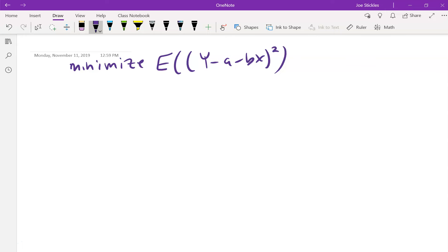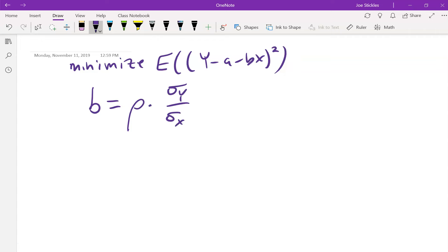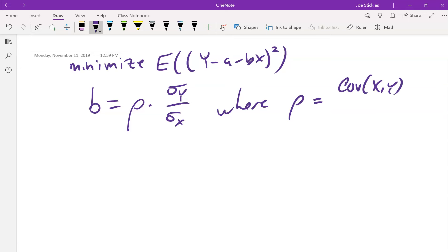So we minimized the expected squared error. We took partial derivatives with respect to a and b, set them both equal to zero, and at the end of class we found that b equals the correlation coefficient ρ times the standard deviation of Y over the standard deviation of X. And we defined our correlation coefficient ρ as the covariance of X and Y over the product of the standard deviations.